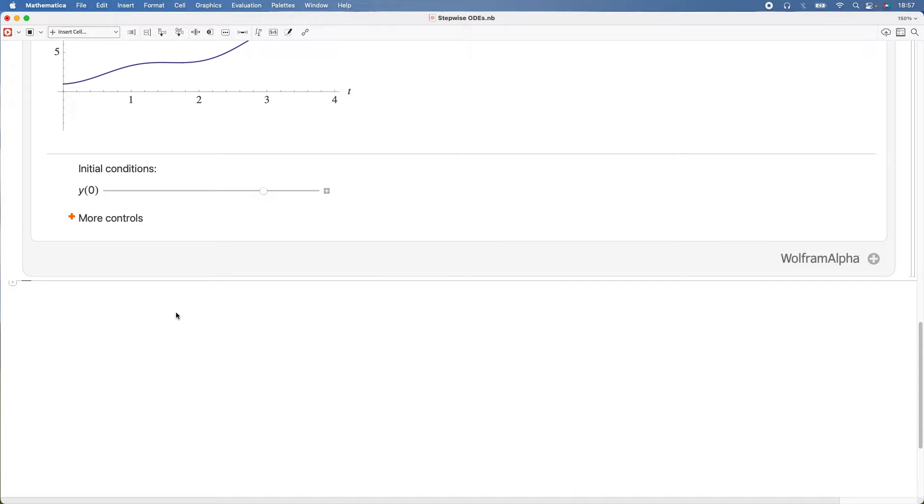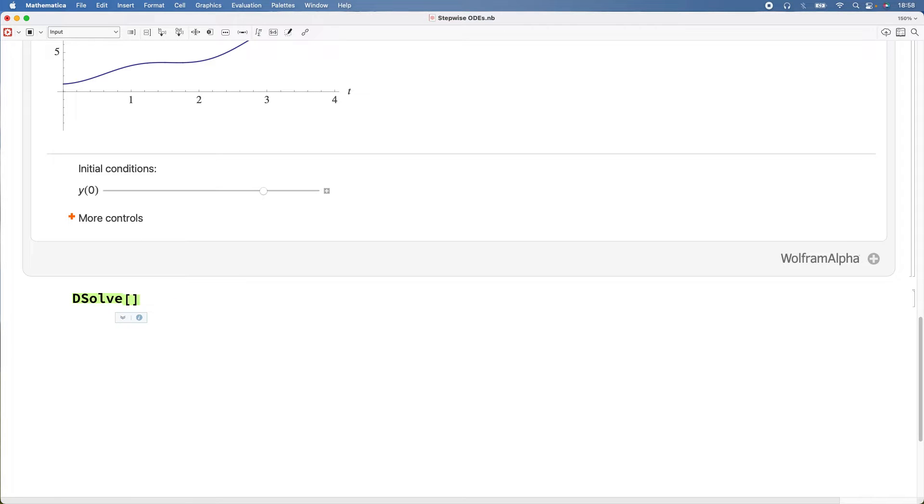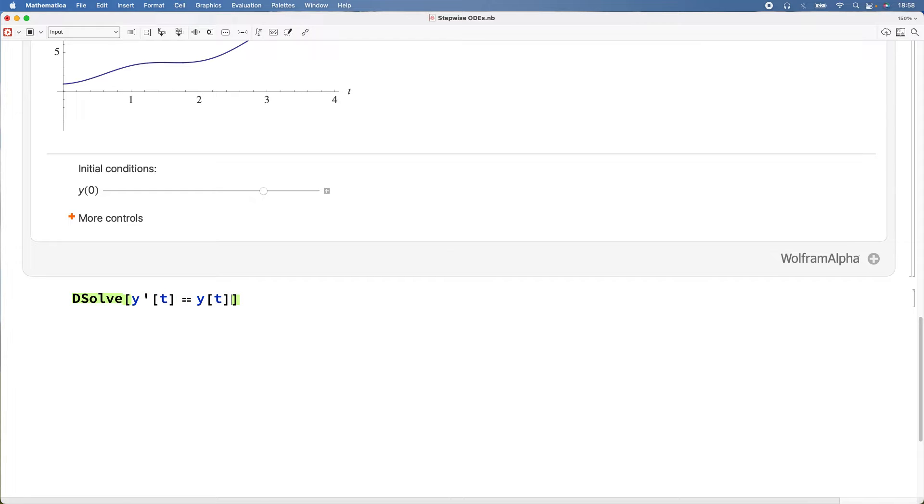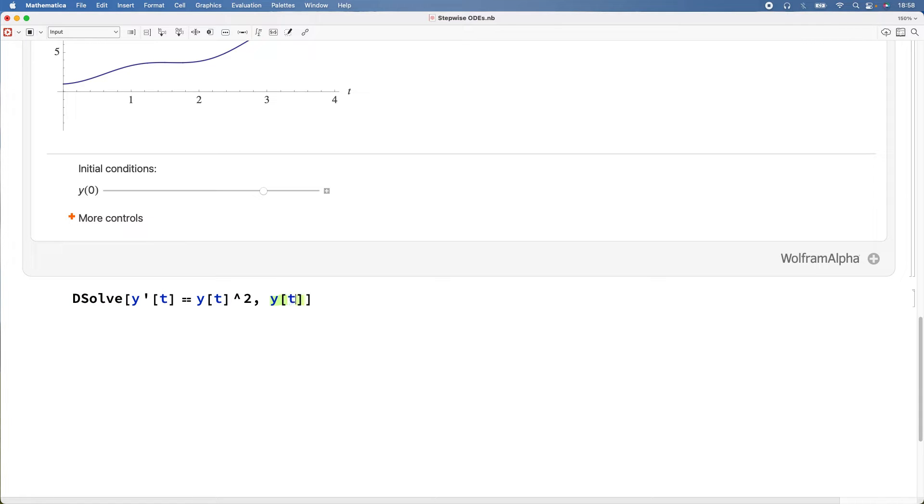On to the next one. So DSolve, and that'll be y''(t) + y(t)^2. y(t) is a function and t is an independent variable.